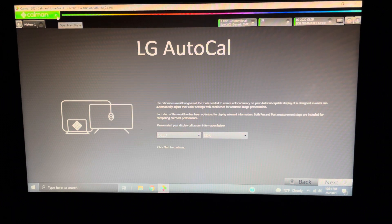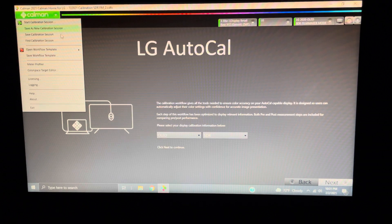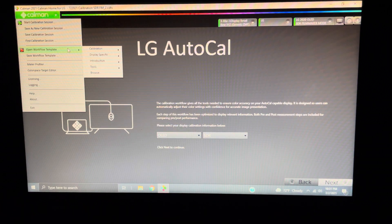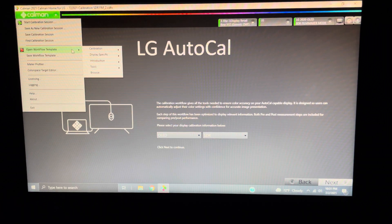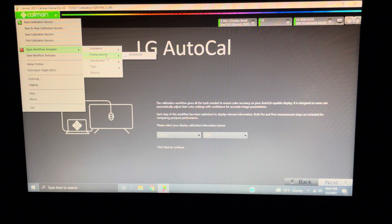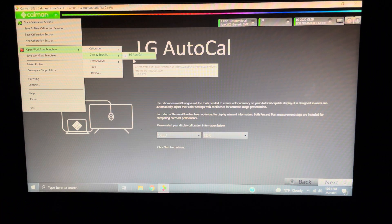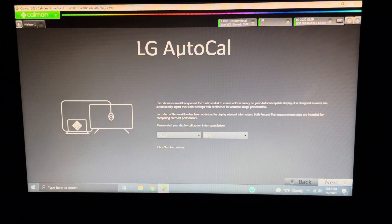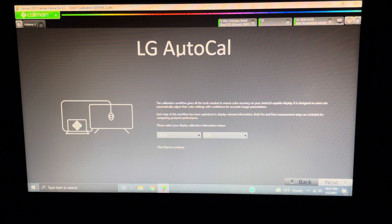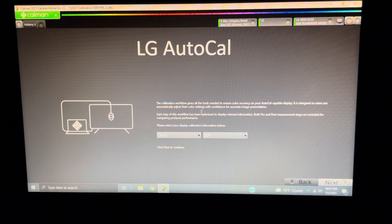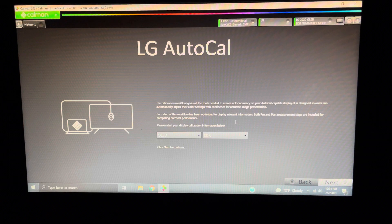No matter what, you go over here, you go down to Workflow Template, Display Specific, and hit LG again. You hit this again, and make sure you see it all loading up. Very important. Do that every time.